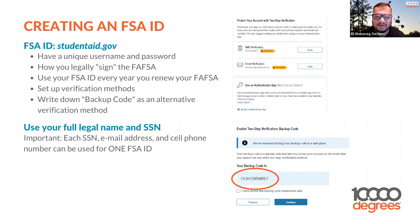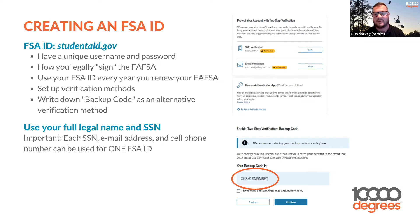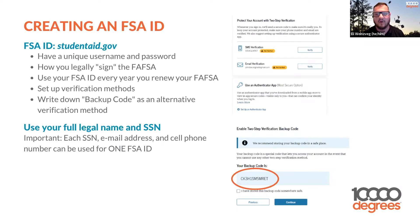Does the parent or the student need to complete FAFSA? Both — it is a shared commitment. The student will do some and the family will do some as well. Work together on it. If you get stuck, that's what 10,000 Degrees exists for — to support you in that process. It is definitely a two-person activity, the student and the family.